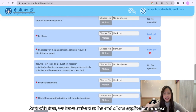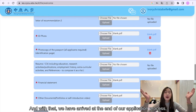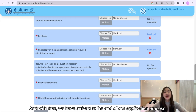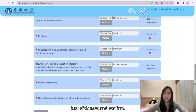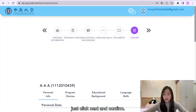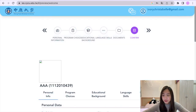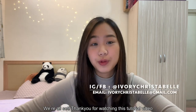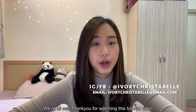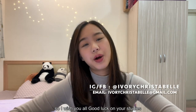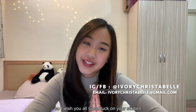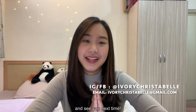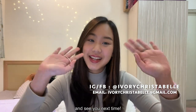With that, we have arrived at the end of the application process. Just click next and confirm — we're all set. Thank you for watching this tutorial video. I wish you good luck on your studies and see you next time. Bye-bye!